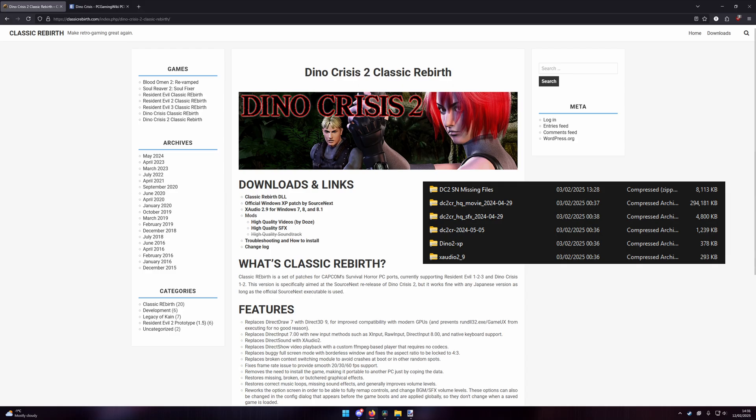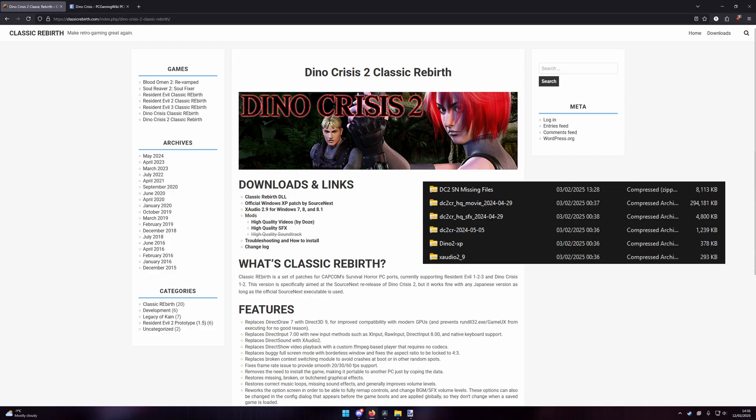For Dino Crisis 2, you will also need the Windows XP patch and the Classic Rebirth DLL. These are separate from the first game, so be careful. You'll also want the high-quality videos, or original files of these.